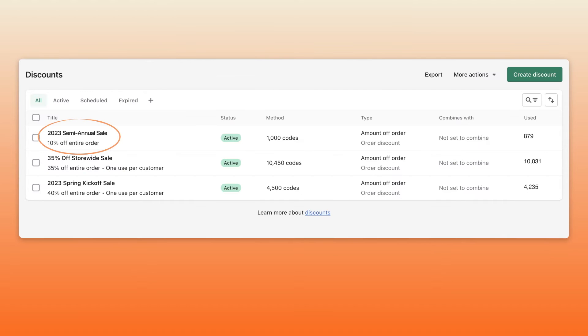You can create a central discount and then thousands of personalized codes attached to that original discount. This means your discount section won't be cluttered up with hundreds of unique codes.